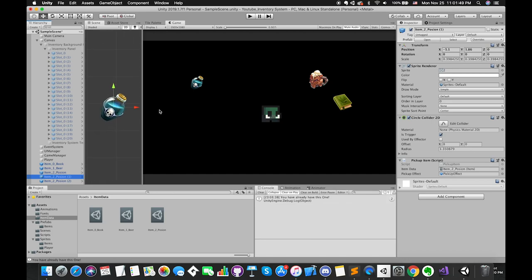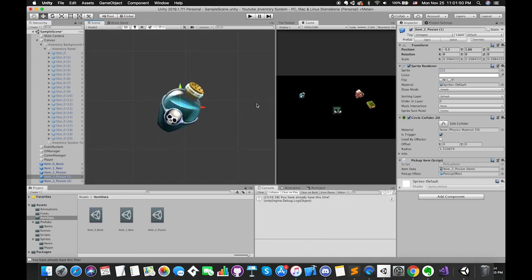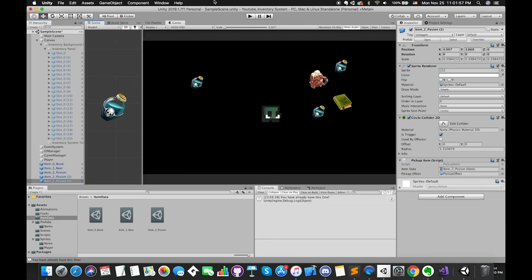Now, select the poison game object and duplicate it several times, then test again.